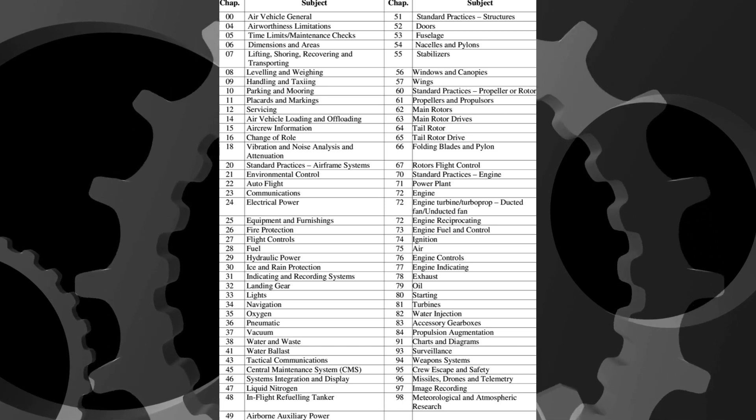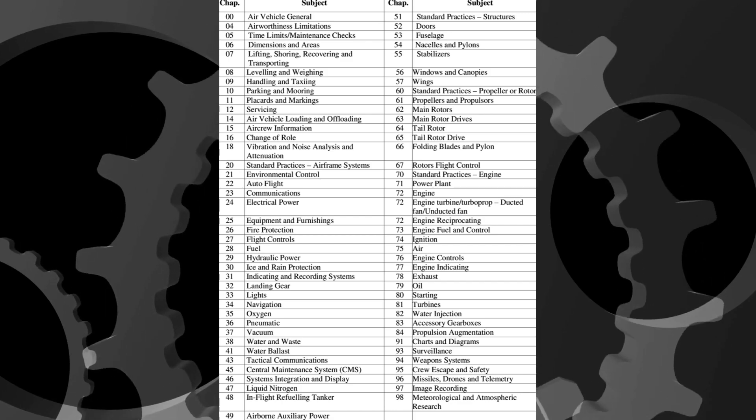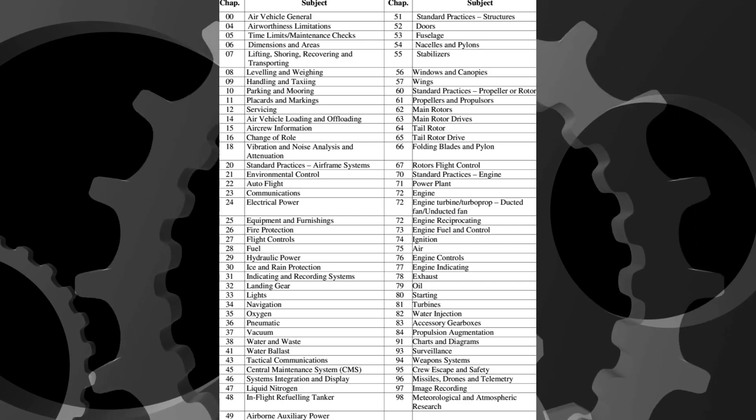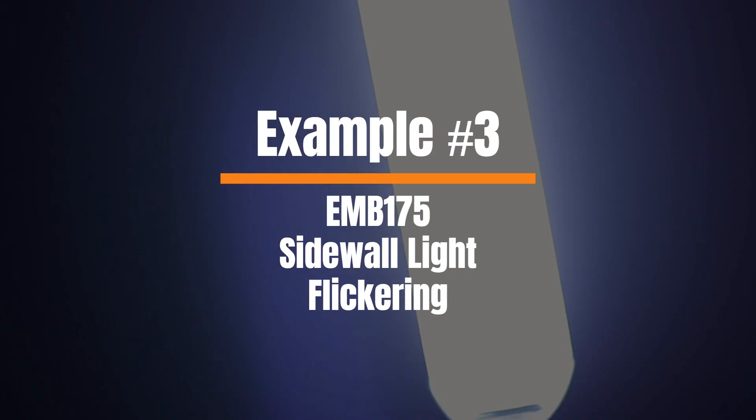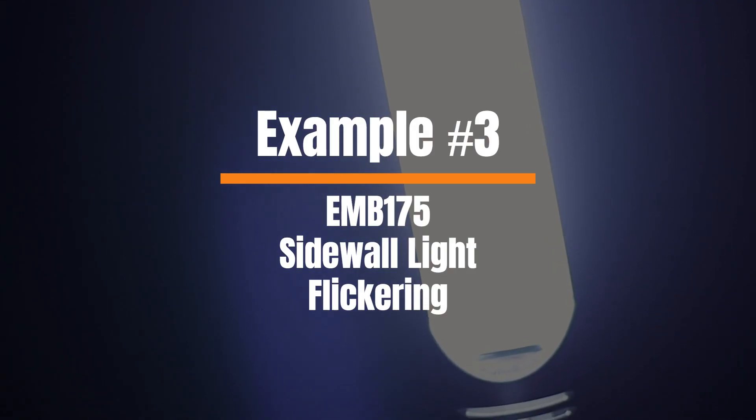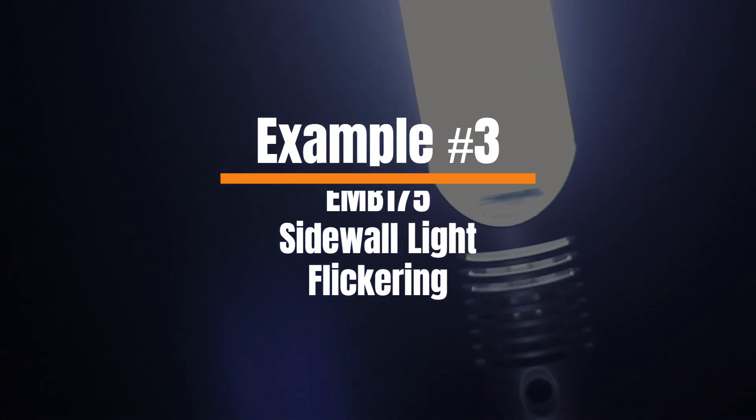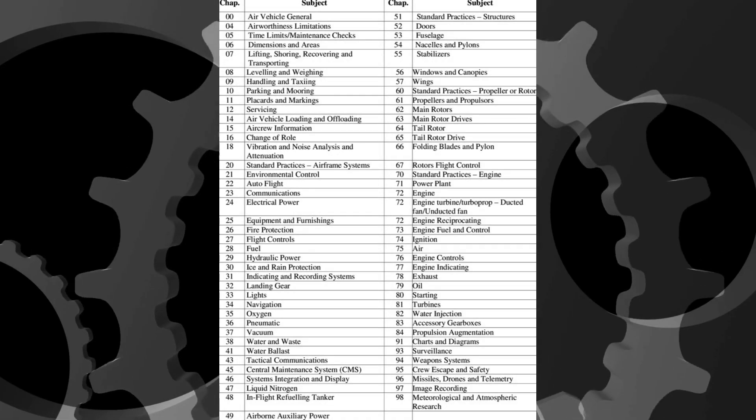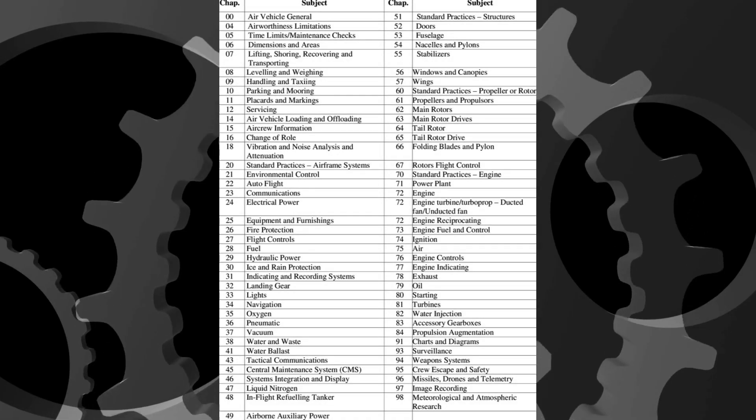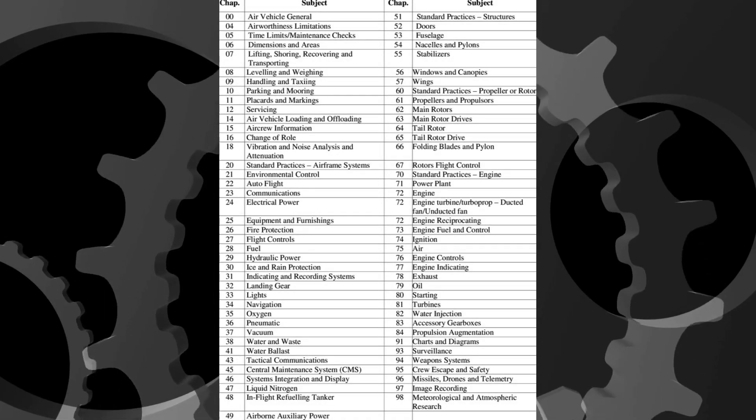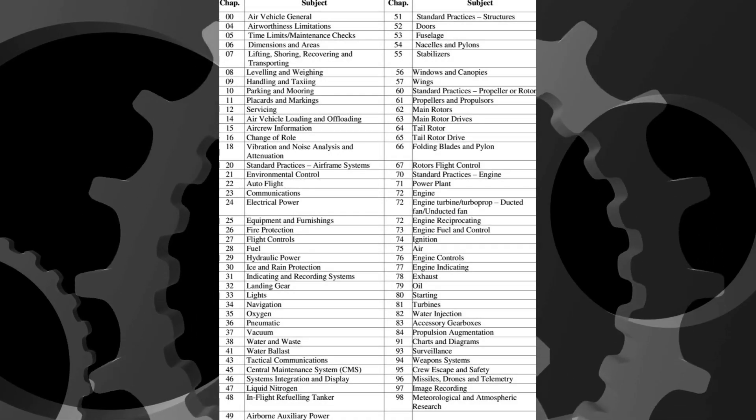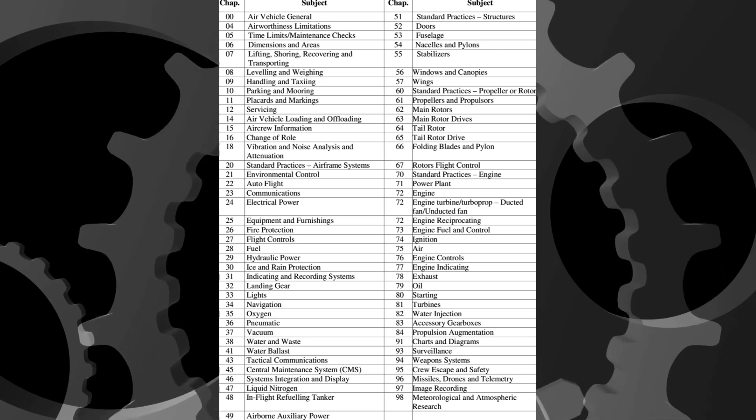For our next example, an Embraer 175 comes into the hangar with a pilot write-up stating the sidewall light at seat 6 alpha is flickering continuously. What chapter of the AMM would you go to in order to find the removal and replacement instructions?